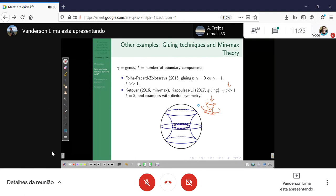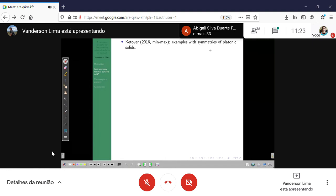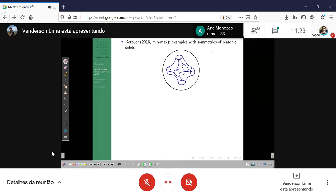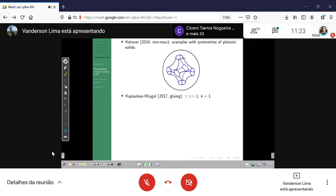Ketover, also using minimax, produces examples with the symmetries of the Platonic solids. For example, here is the sketch of a surface with the symmetries of the cube. Then, Kapouleas and McGrath, using the gluing technique, produce very interesting examples which have high genus and just one boundary component.